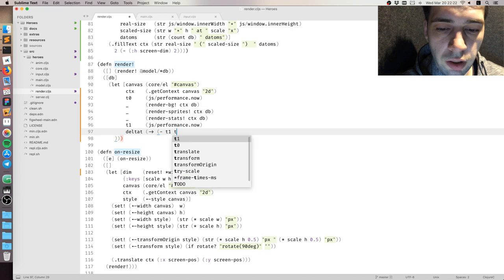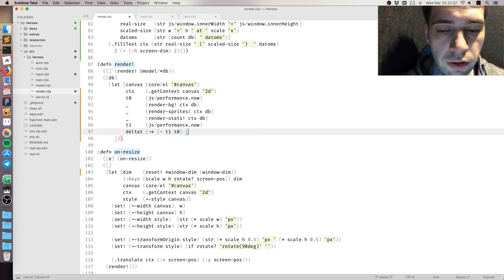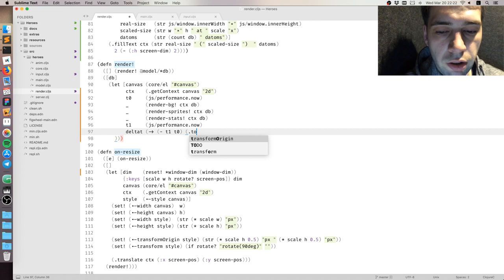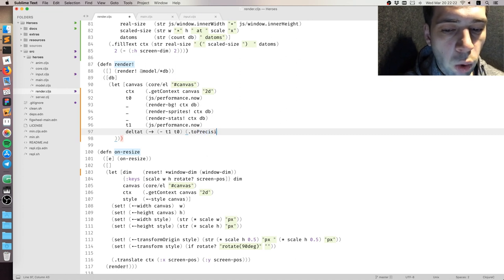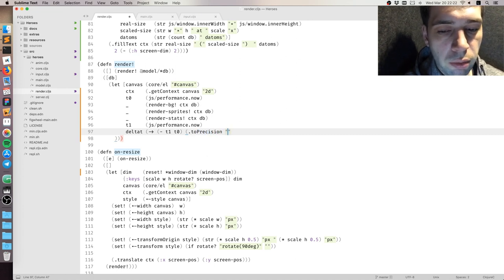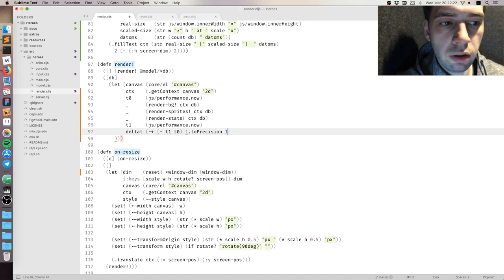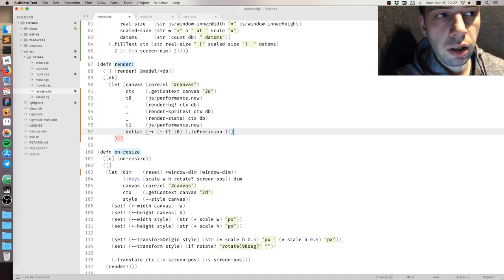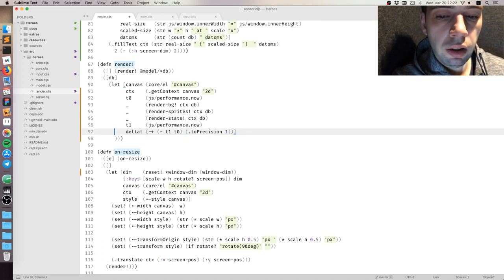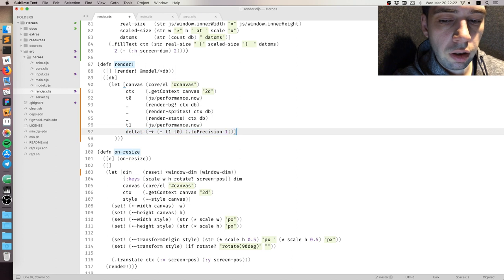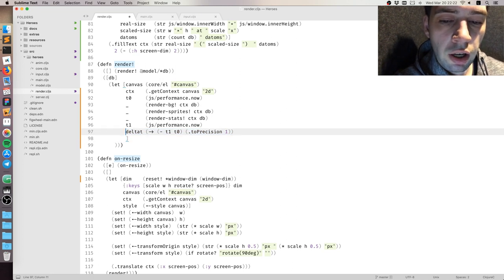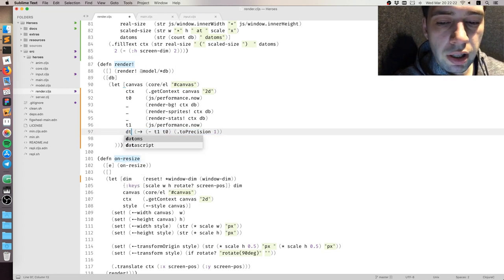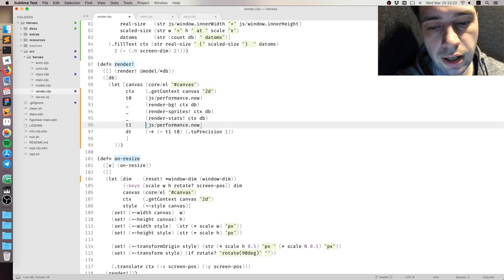Here I just do basic calculation around render functions. Just basically subtracting one time, time after from time before. I'm using high performance timer, not the JavaScript date. JavaScript date has millisecond resolution. High performance timer is supposed to be better than that.